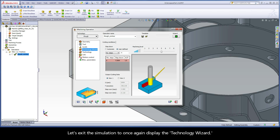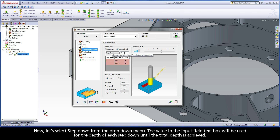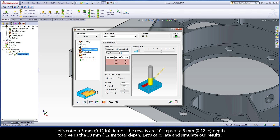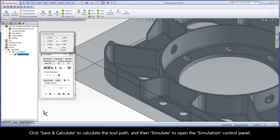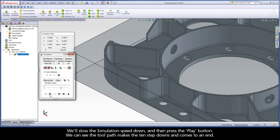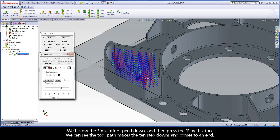Let's exit the simulation to once again display the Technology Wizard. Now let's select step down from the drop-down menu. The value in the input field will be used for the depth of each step down until the total depth is achieved. Let's enter a 3mm depth. The results are ten steps at a 3mm depth, giving us the 30mm total depth. After clicking save and calculate and simulating, we can see the toolpath makes ten step downs and comes to an end.